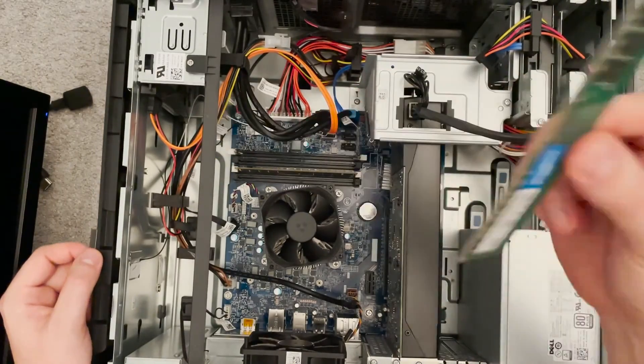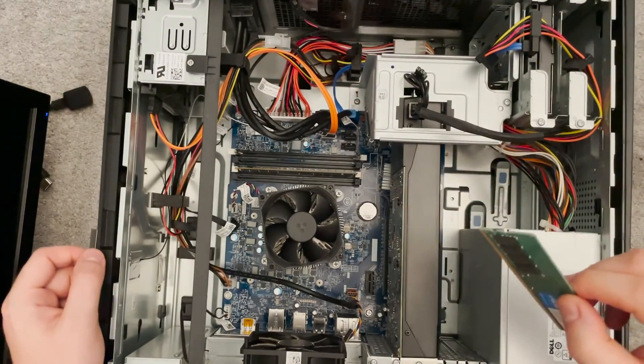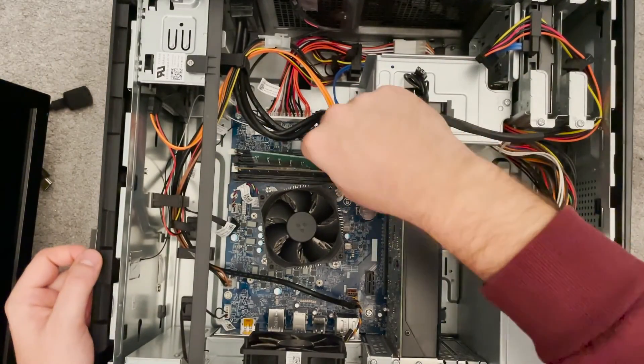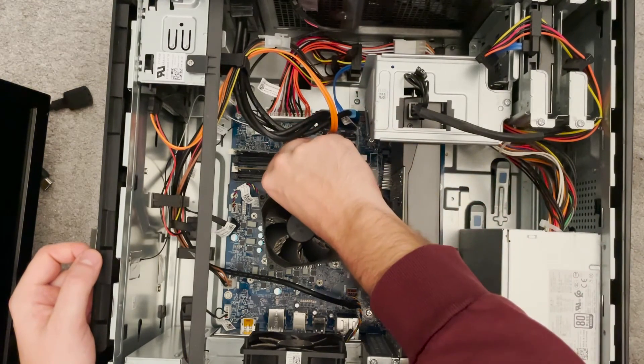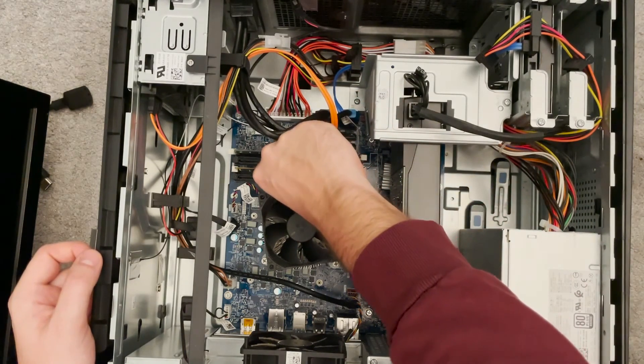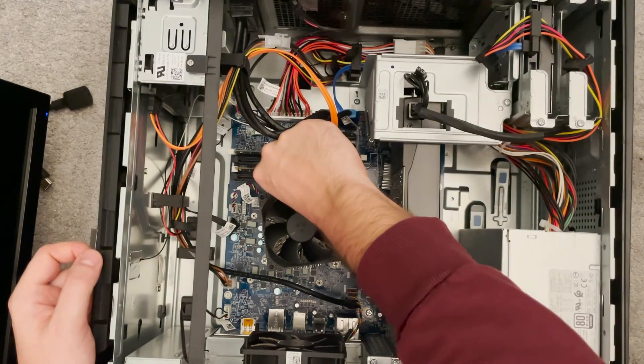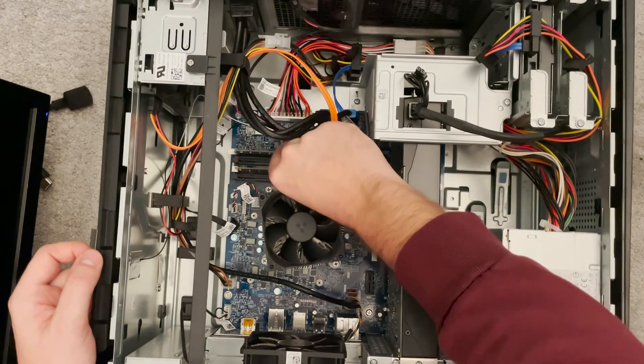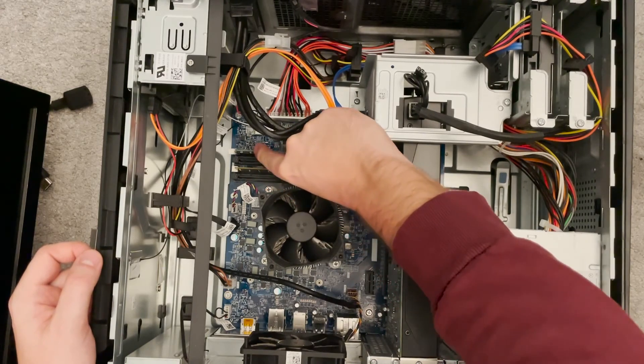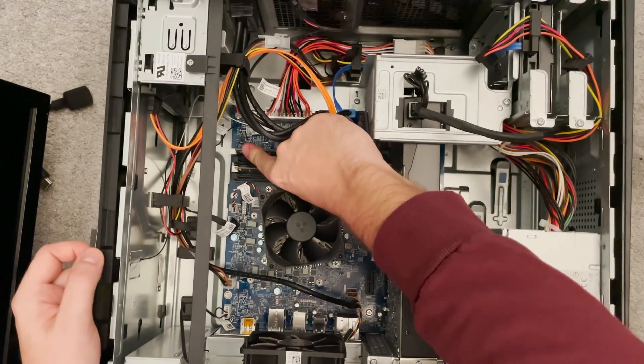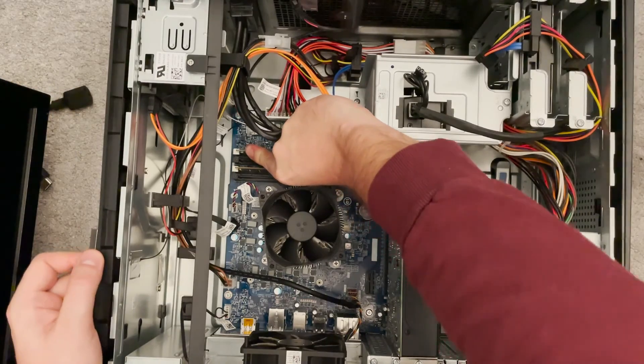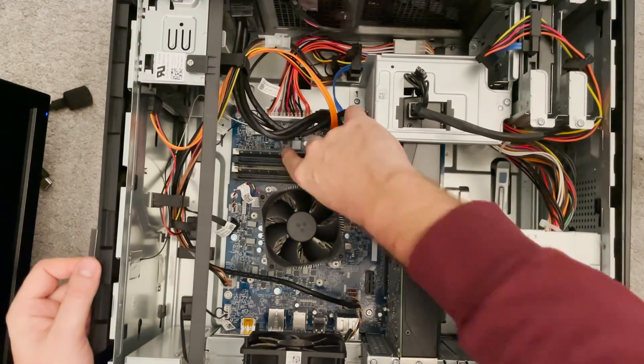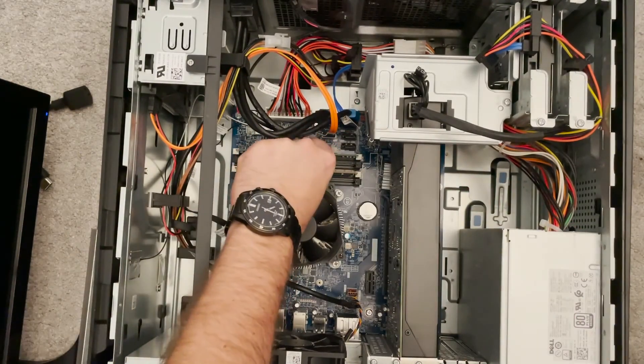So to put it in, you make sure you just line it up with the longer side over here, make sure it goes in the little slots there, and just push down.